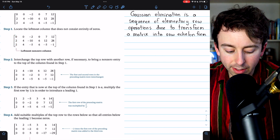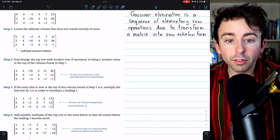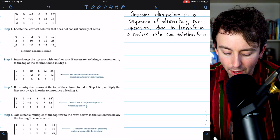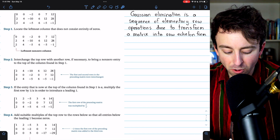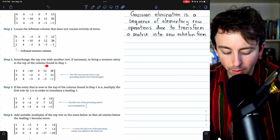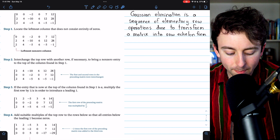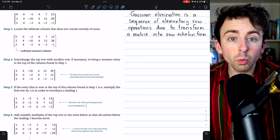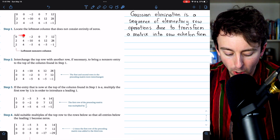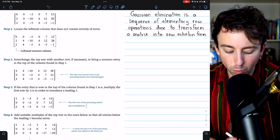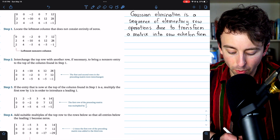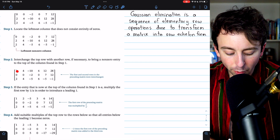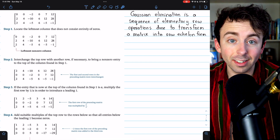Then we want the top of the column to be non-zero. Step two is to interchange the top row with another row if necessary to bring a non-zero entry to the top of the column found in step one. In this case, that entry at the top of our column is zero, so we'll exchange the first row with the second row. After step two, the first and second rows have been interchanged, and now this first entry at the top of our column is not zero.